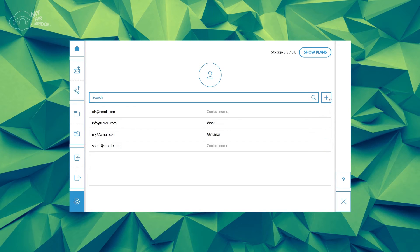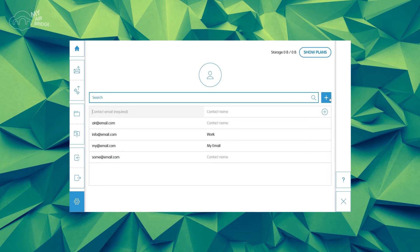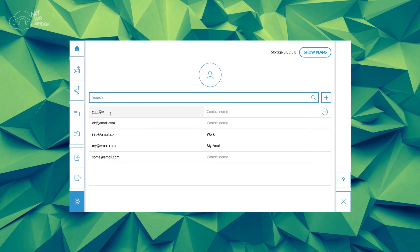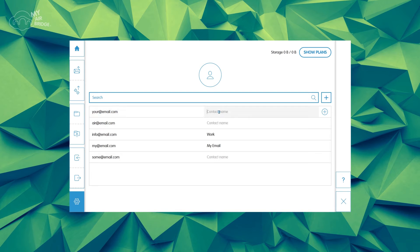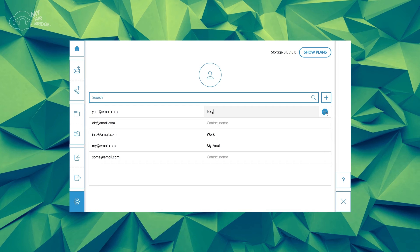To add a new contact, click on the plus button and enter the email address. In the second column, add a name or label and click on the plus icon at the end of the row to save it.